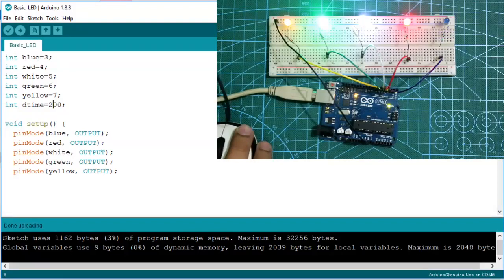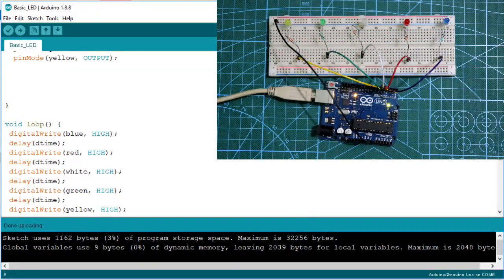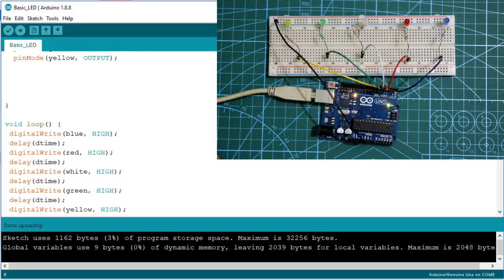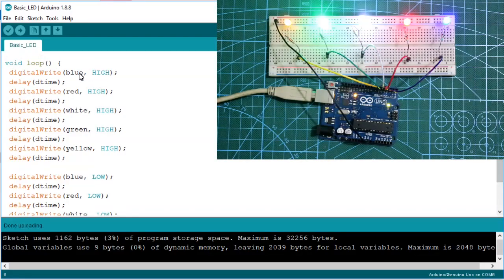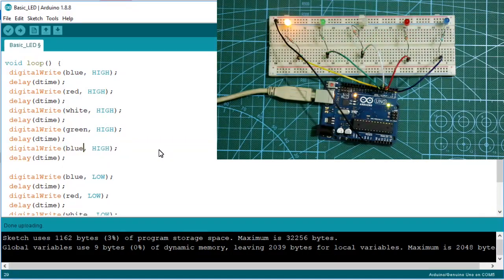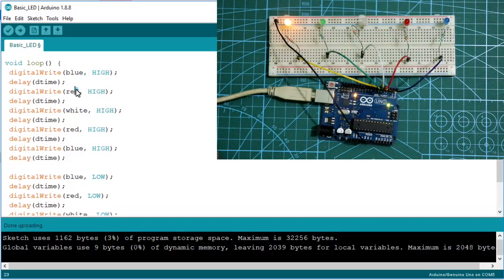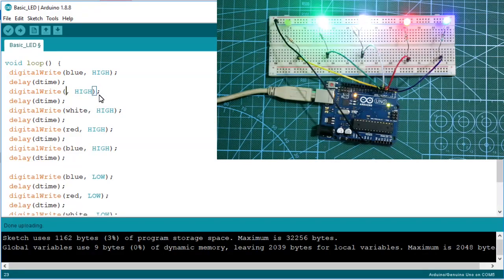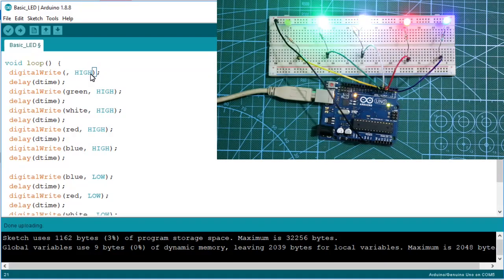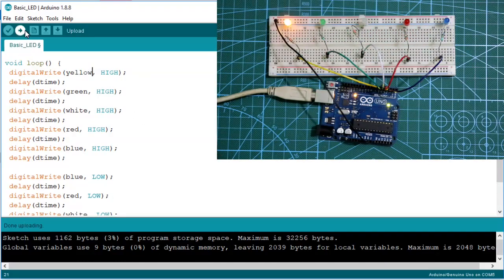Now you can see it glowing sequentially from blue to yellow. If you want it to glow from yellow to blue instead, you just change the order of the color variables in the code — write yellow first, then going back to blue. After uploading, it glows from yellow to blue and turns off from blue to yellow.